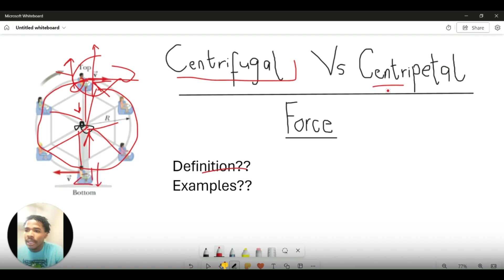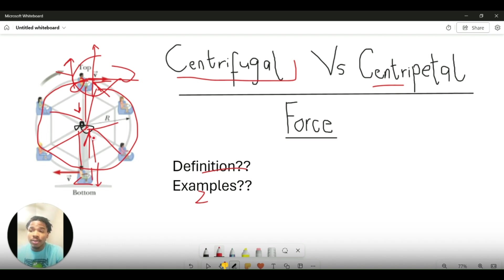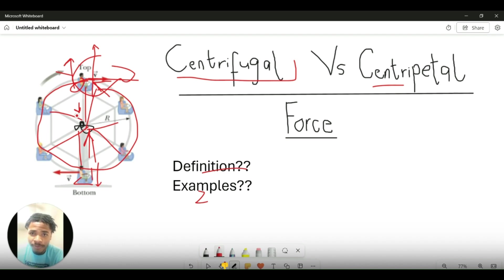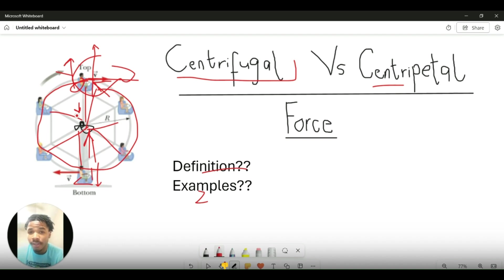To summarize: centripetal force acts towards the center of the circle, and centrifugal force acts in the opposite direction to centripetal force. Another good example of centripetal force is the force of gravity that keeps the planets rotating about the sun in constant motion — centripetal force is what keeps those planets orbiting in a particular orbit.